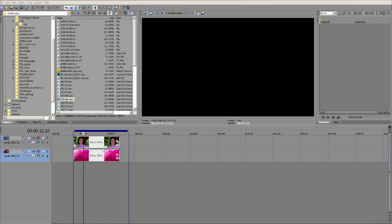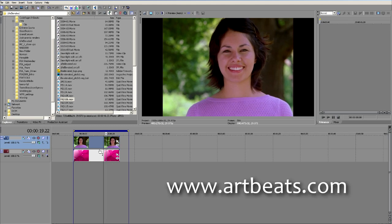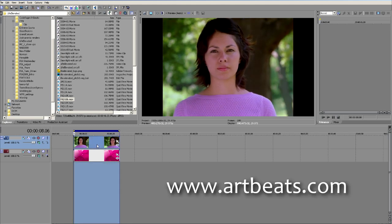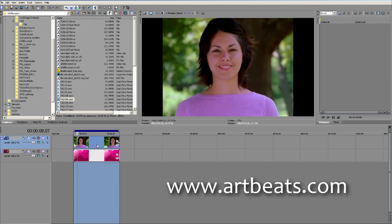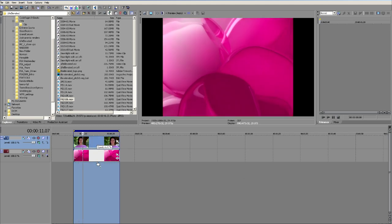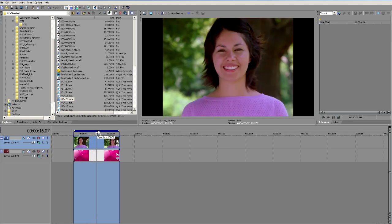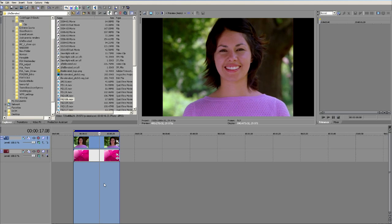I've got two pieces of media here on the timeline and these are brought to us by our friends over at Artbeats. We've got the young woman here and then below I've got some amorphic, just moving morphing pieces of molten glass.